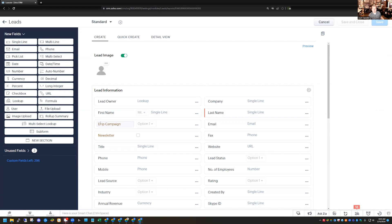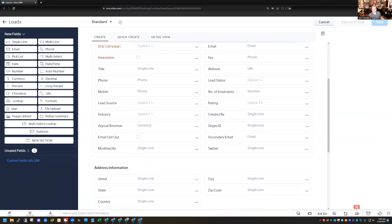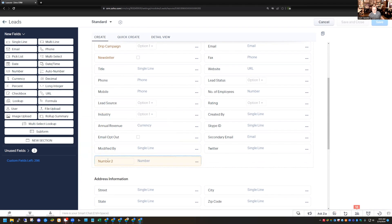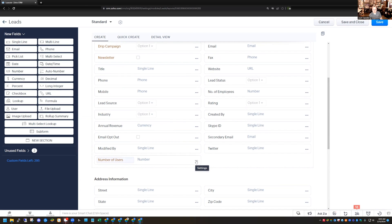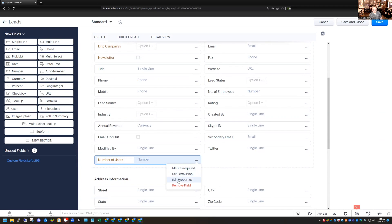Let's say I want to create a new field and call it Number of Users. It's going to be a number field, so I can choose the number field, drag it onto my layout, and rename it Number of Users. Now, normally when you're creating a field, you would create it and then save the record. But before I do that, I'm going to select the three little dots — the ellipsis — and select Edit Properties.